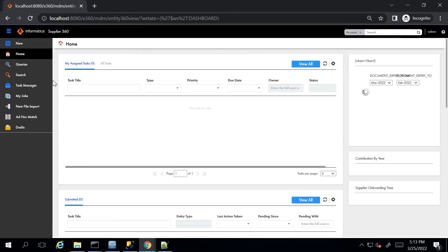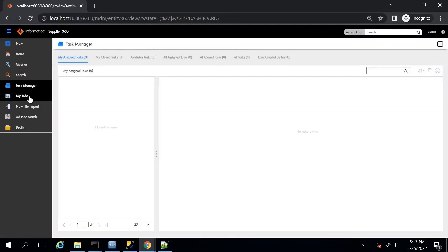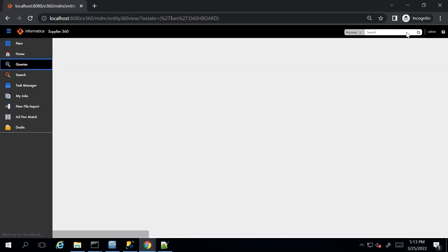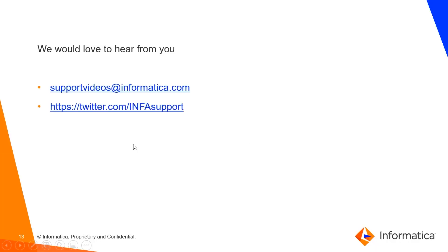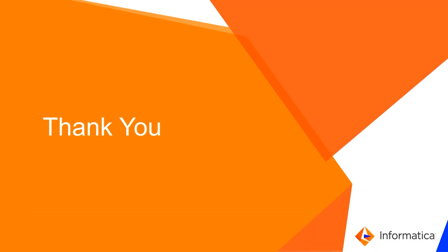We will be logged into the Supplier 360 application. We can see Task Manager, My Jobs, Queries, etc. That's all for today. Thank you and have a nice day.